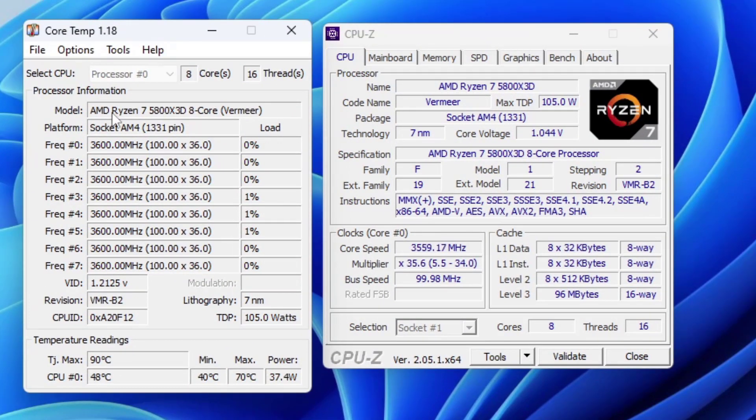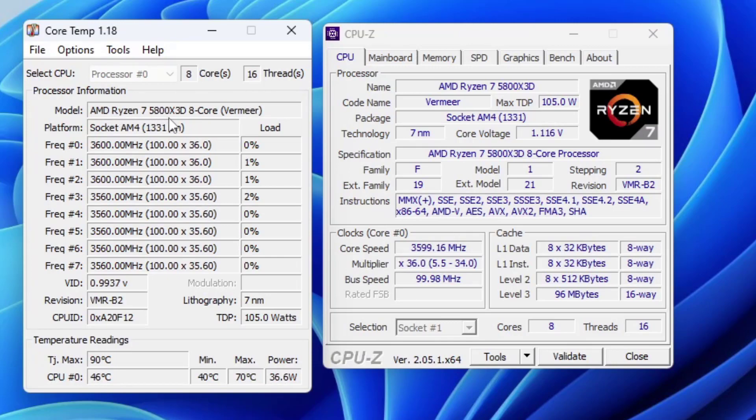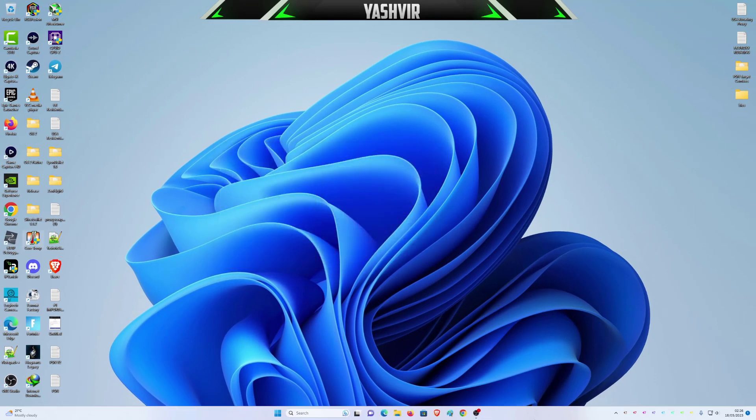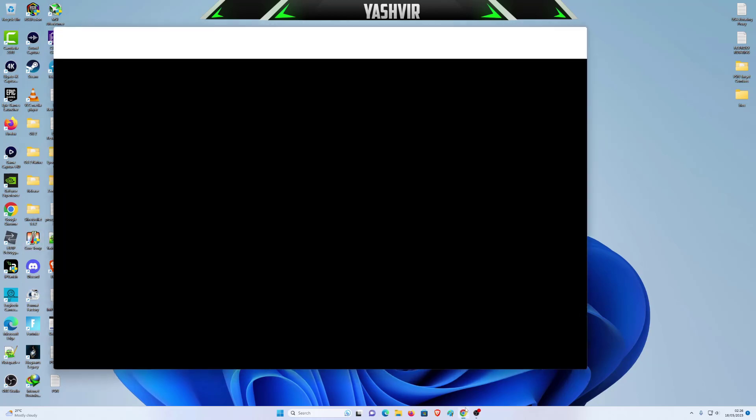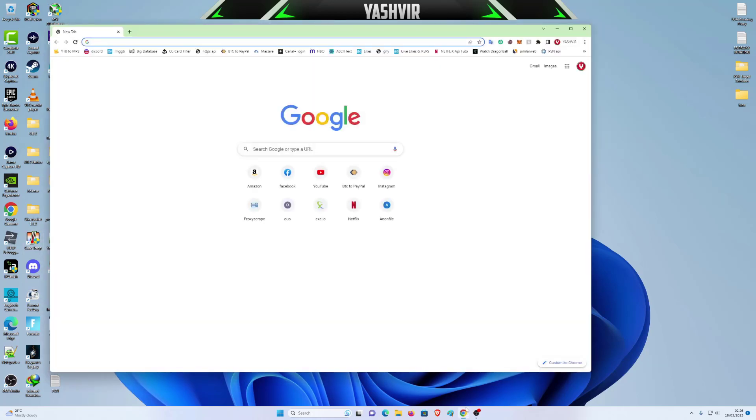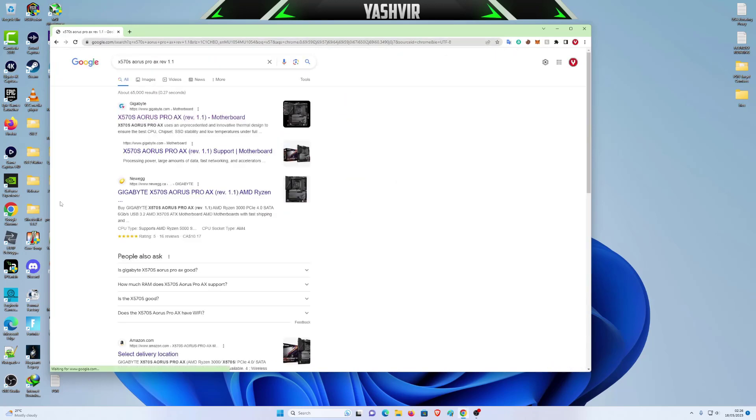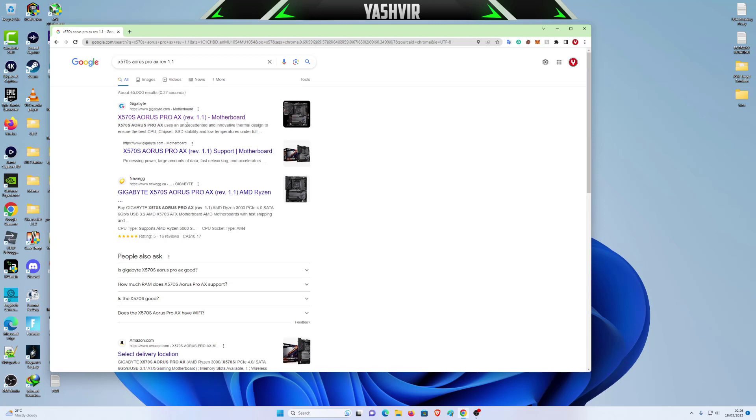I currently have this AMD Ryzen 7 5800X 3D. So what you need to do is you have to Google search your motherboard. I have this Gigabyte X570S AORUS Pro AX Revision 101. You can find the revision number, it's basically located on your motherboard, so you have to take a closer look.